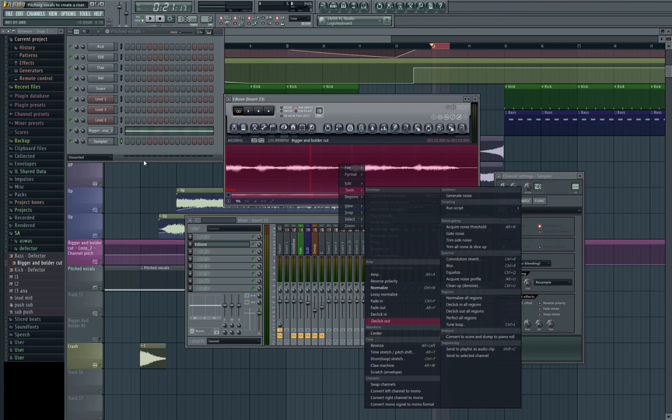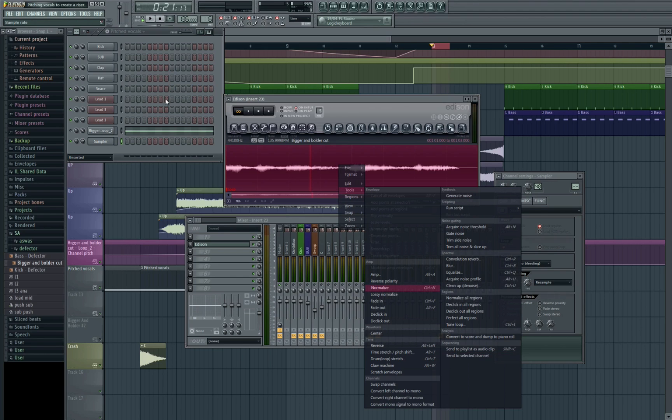It's important to remember that we need to make sure our little green dot is on the new sampler that we just inserted. If we've got any other samplers selected then when we hit send to selected channel it's going to overwrite what sample is already in the sampler there.